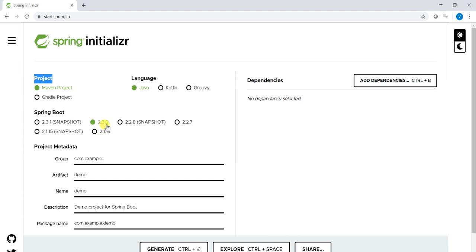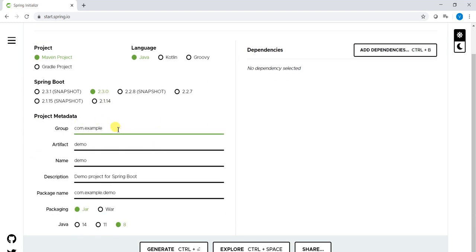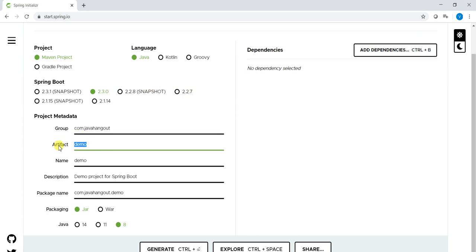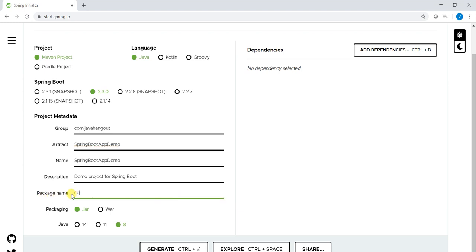For the project metadata we have to provide what is the Group ID: com.javahangout. And artifact: SpringBootAppDemo. The description, and what is the package name: com.javahangout.springboot. Here packaging we can use either jar or war file. By default jar. Jar in the sense with respect to Spring Boot we call it fat jar. Fat jar is nothing but which contains everything to run the application.